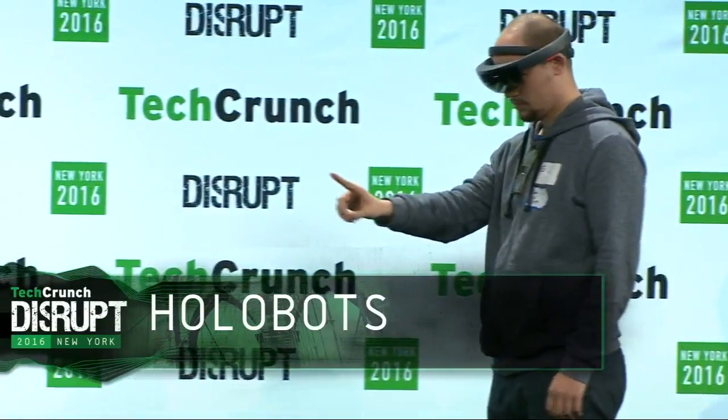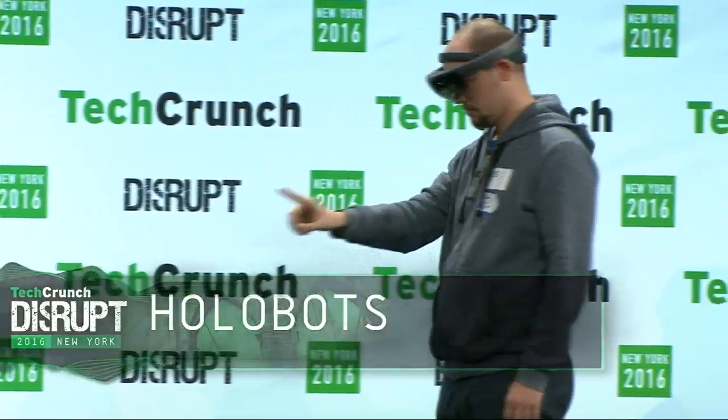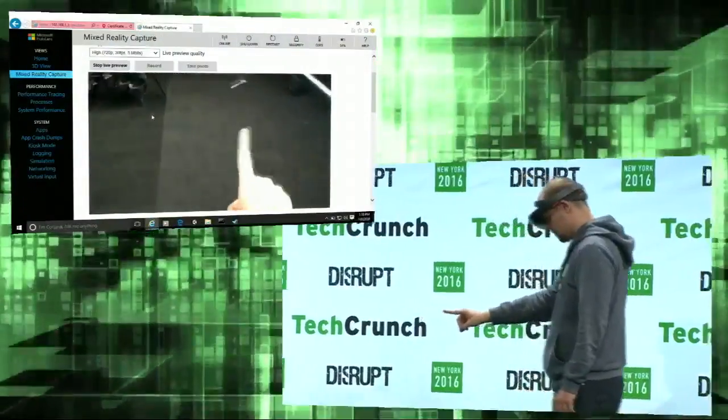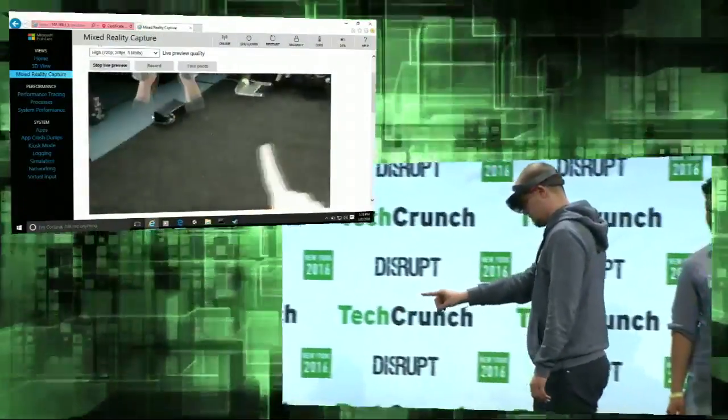All right, so who here has seen a holobot before? All right, I think we've got a first.